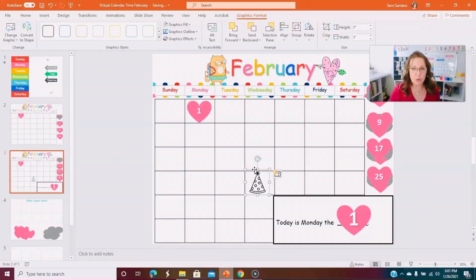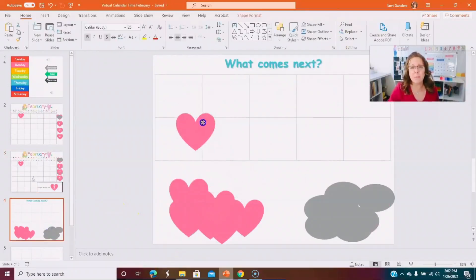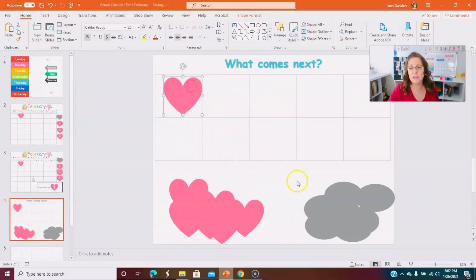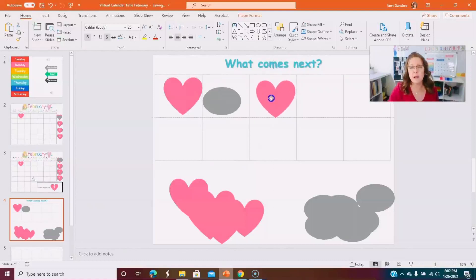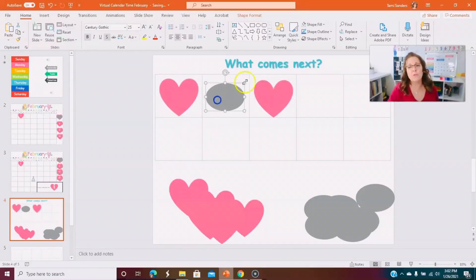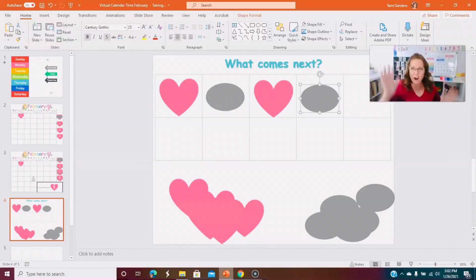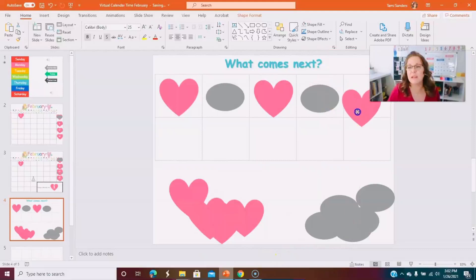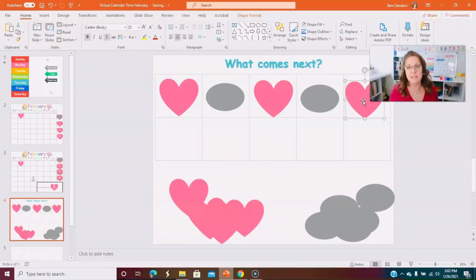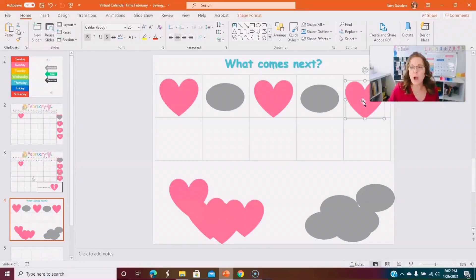You can add anything you want to your virtual calendar — it's just a tool to talk about different subjects. Down on the pattern slide, I can change the pattern every day. With a group that knows their AB pattern, I'll ask: 'I have a heart, an oval, a heart — what comes next?' They answer 'oval,' I confirm, and then we read across: heart, oval, heart, oval — what's next? Heart! Then I drag it up into the grid. It's a fun, interactive way for kids to be involved during calendar time.